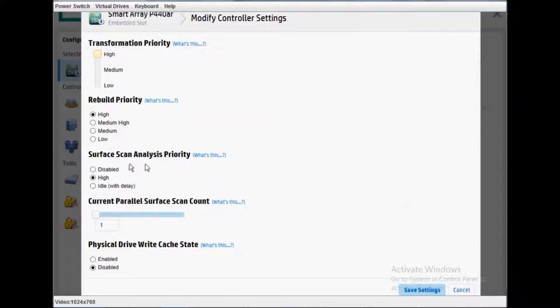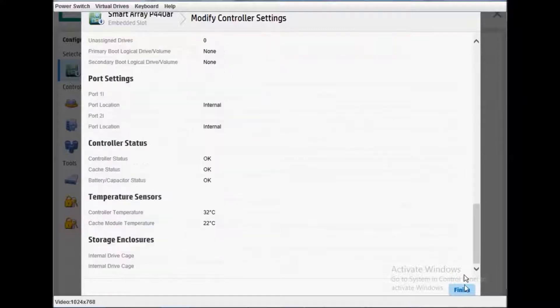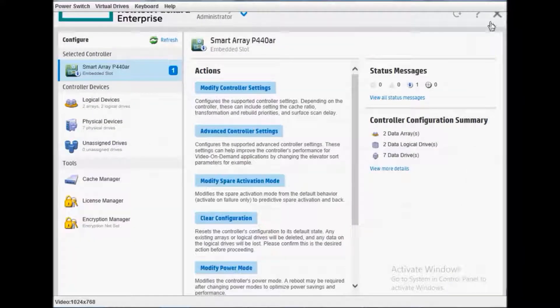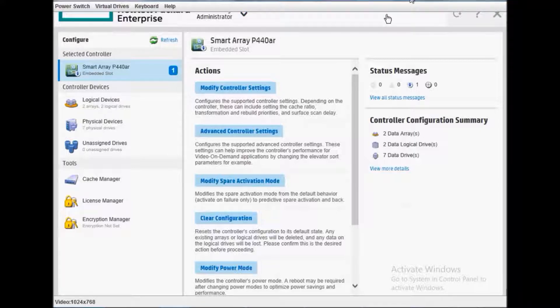Set rebuilding priority to high and surface scan analysis priority should be kept high, then save the settings. It will finish as soon as possible. Just wait for this to complete and your drive will be ready to use.